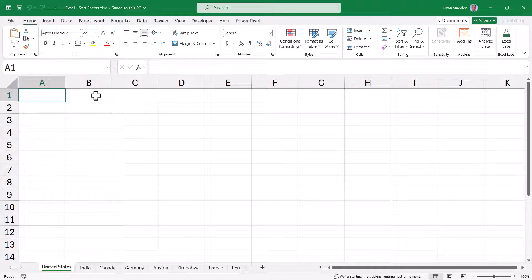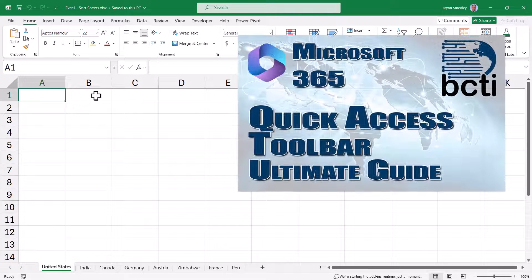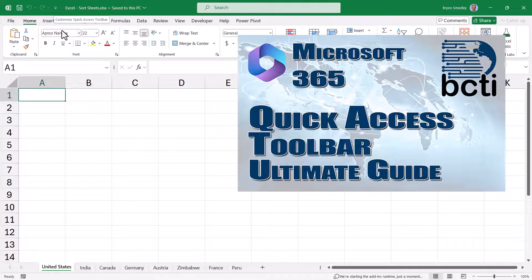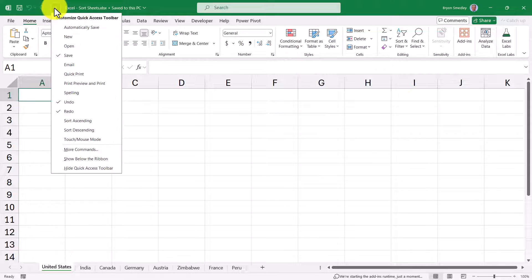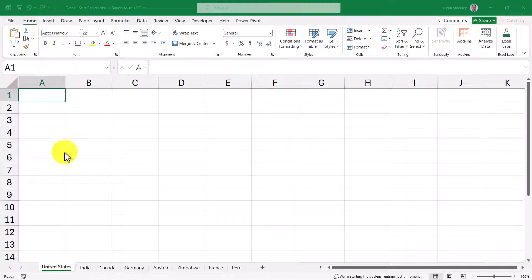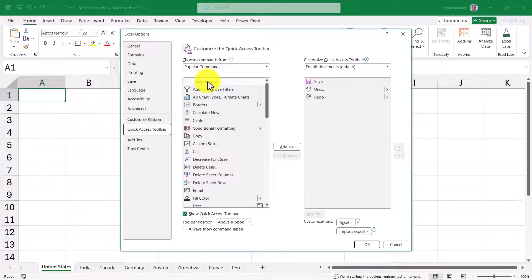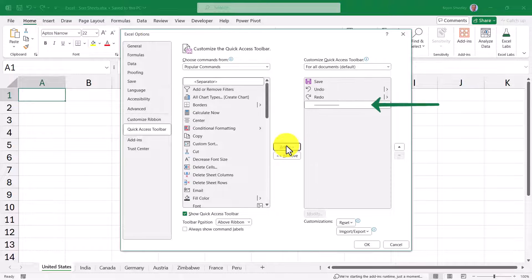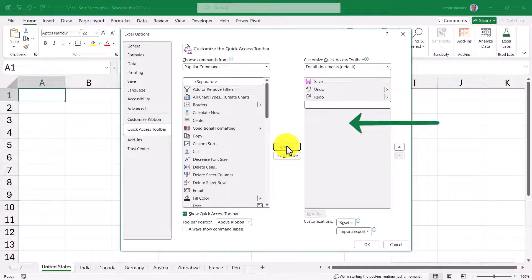If you're not familiar with adding, removing, or customizing the Quick Access Toolbar, I've created the ultimate guide for customizing the QAT. Link is in the description and up there in the corner. So we'll go to the small arrow next to the QAT, choose More Commands. The first thing I'm going to do is click where it says Separator in this middle panel and click Add. This will put a nice little line between my existing commands and the commands I'm about to add.